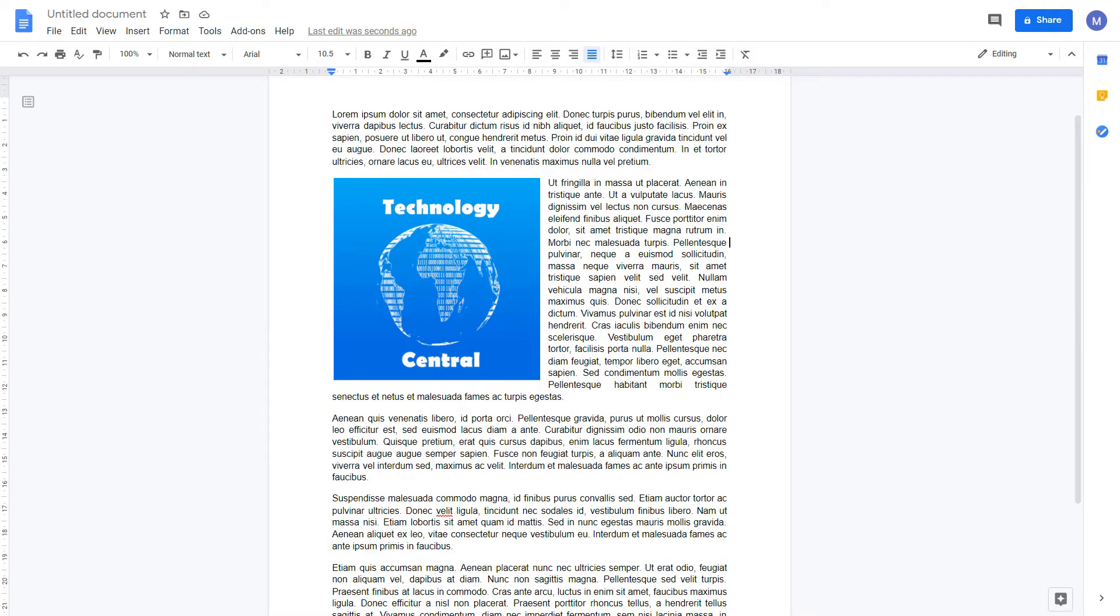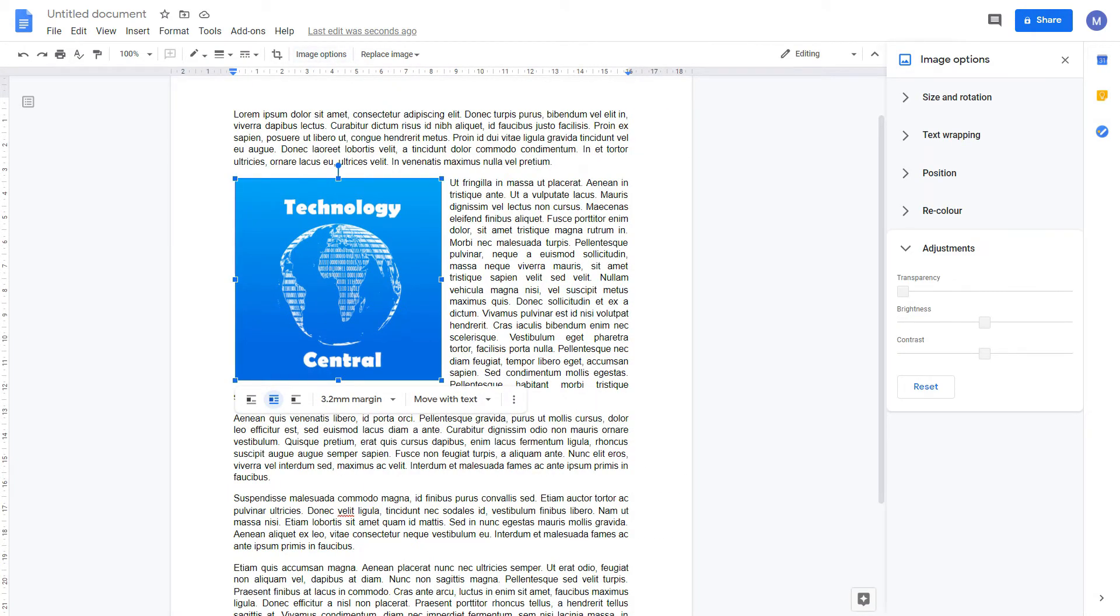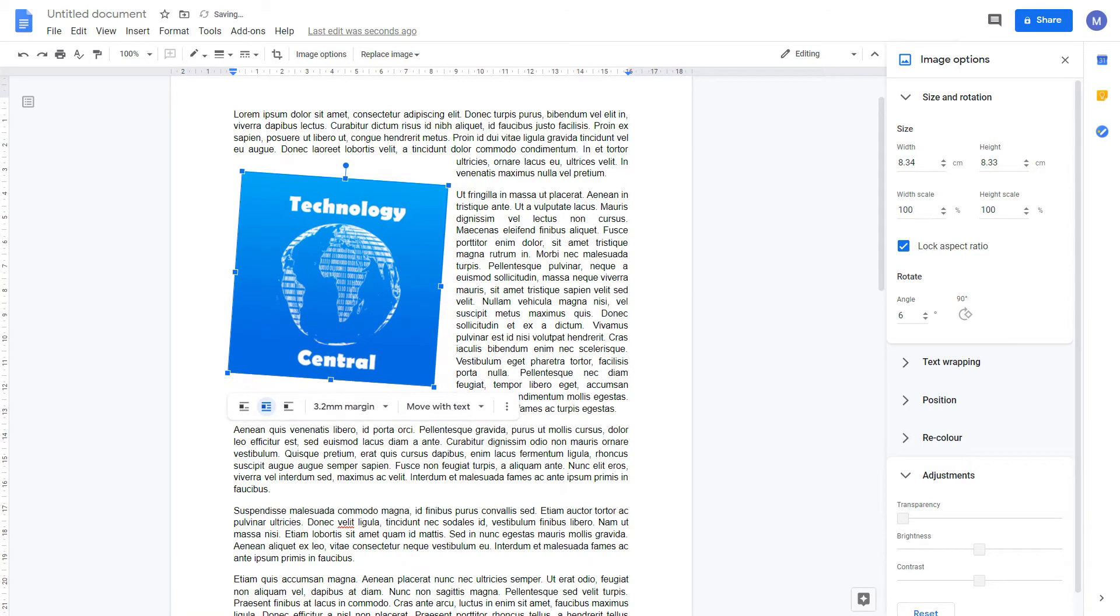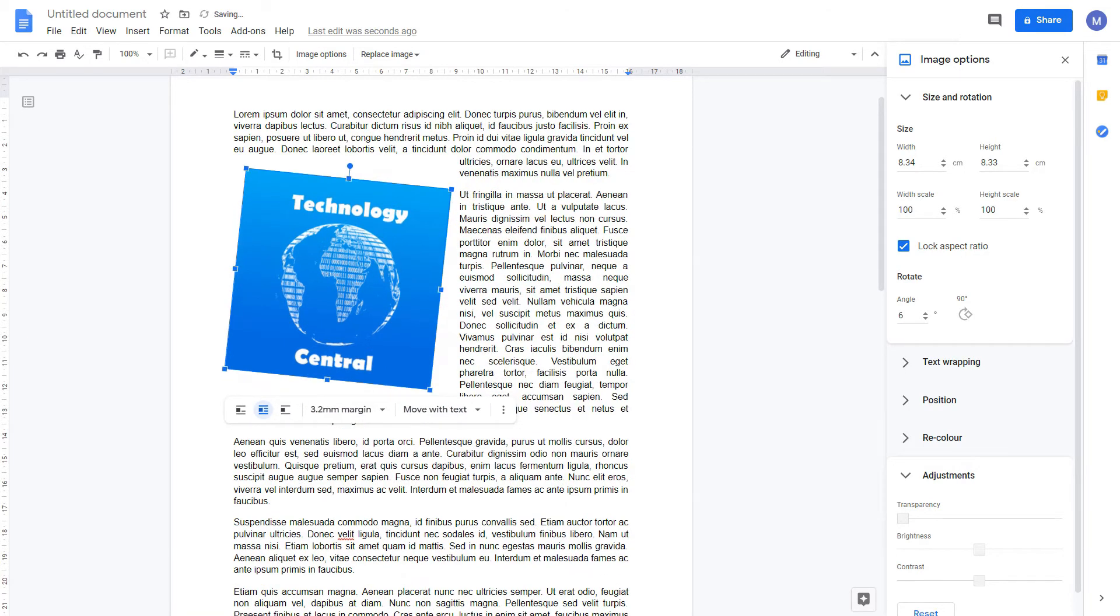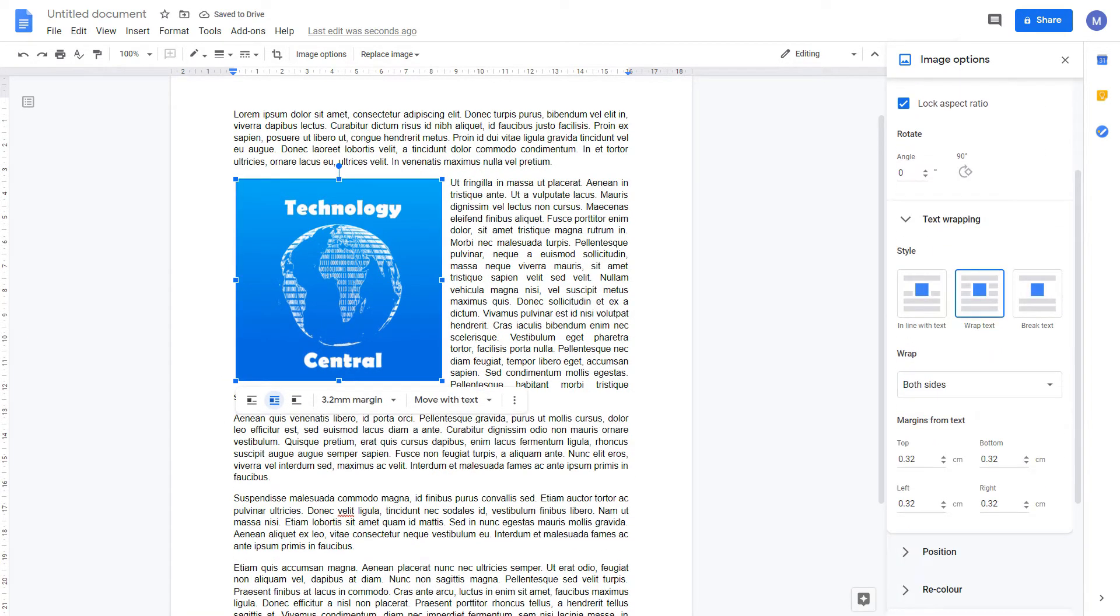Now let's look at more options for editing our image. Select the image and come to Image Options. That will bring up this pane on the right. You can change the size and rotation of the image. You can see the text wrapping options.